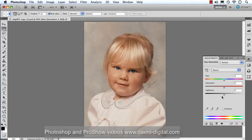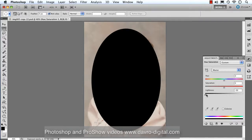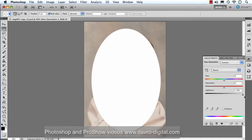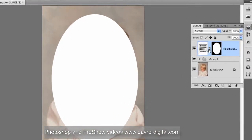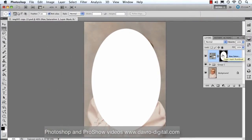That's the Hue/Saturation layer — if we click on it, it brings it back. Coming to the Lightness slider: if we move it to the left, we get solid black; move it to the right, we get solid white. Now we need to work on the mask rather than the Hue/Saturation adjustment itself, so click down on the mask. To reveal the person underneath, use the shortcut Command+I (or Control+I on PC) — and there it is.